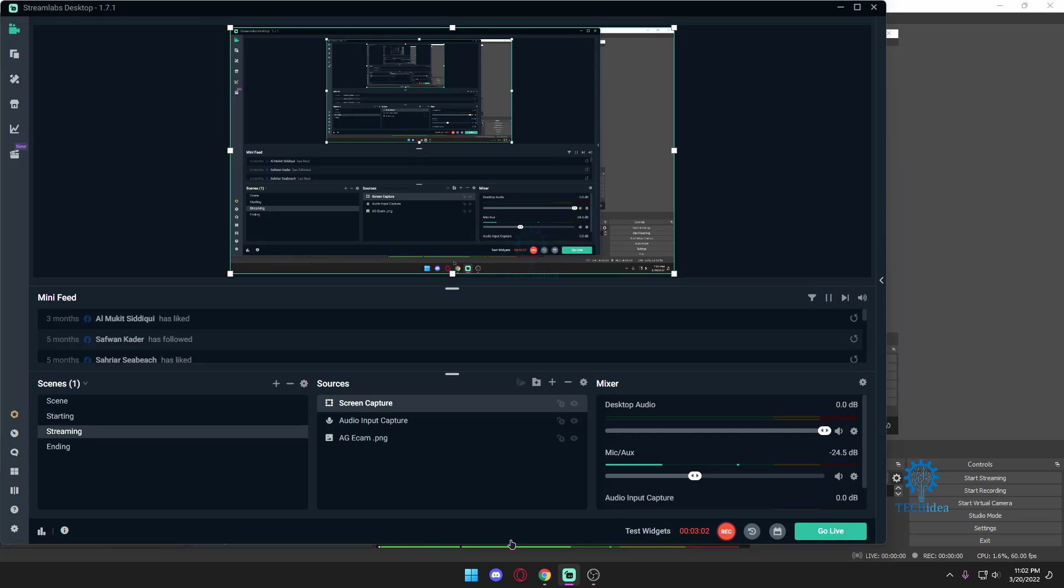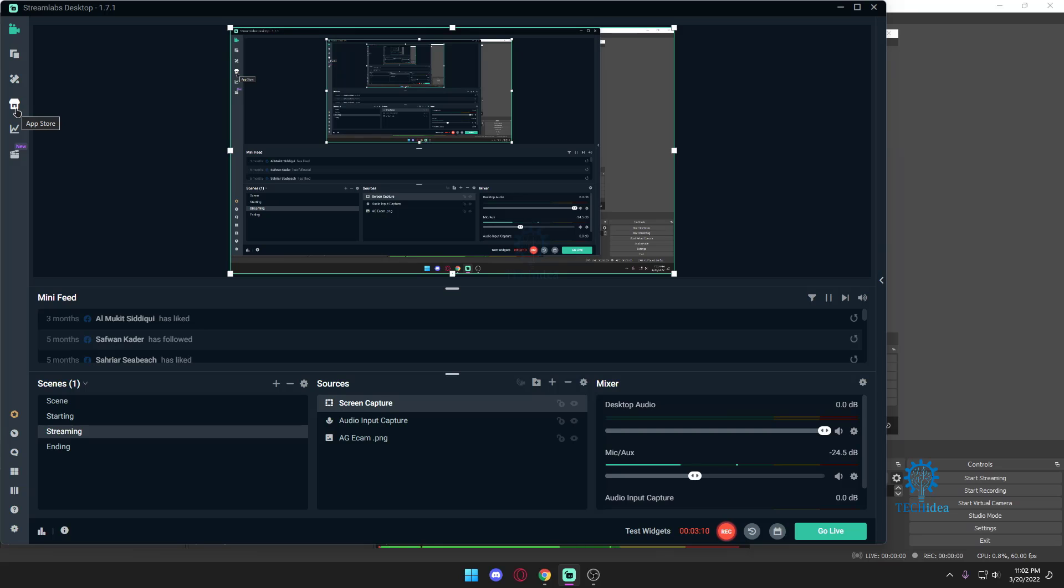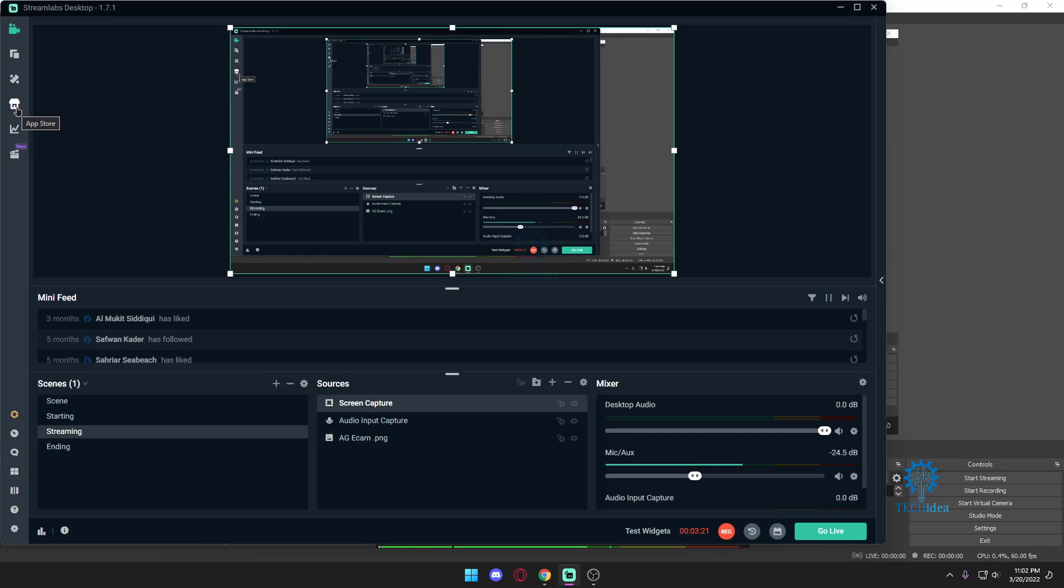With OBS you can put in a lot of things such as a mic capture. But for beginners I would suggest using Streamlabs. Streamlabs is also a type of OBS but this is so much easier to use as you can go to the app store over here and download custom transitions that are made by other people. Yes it does cost you money but that cost is for the luxury you get.